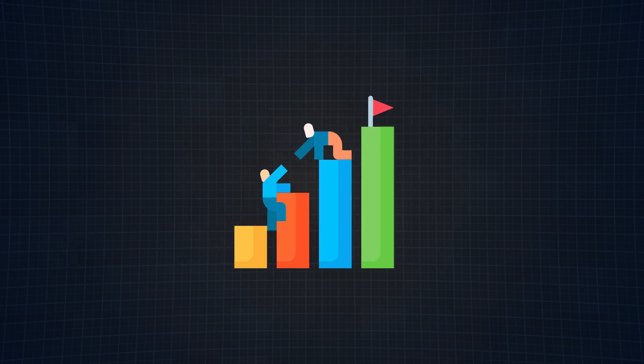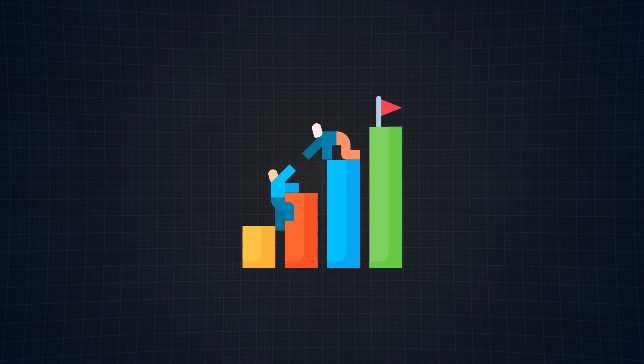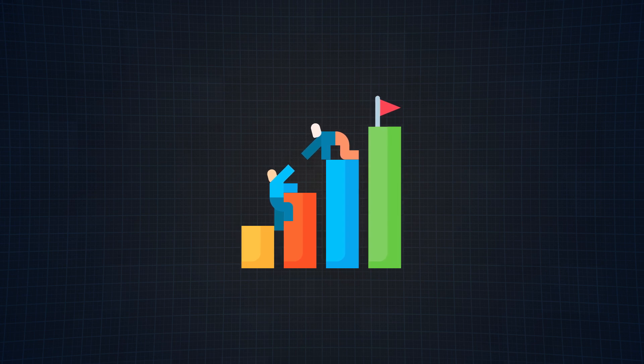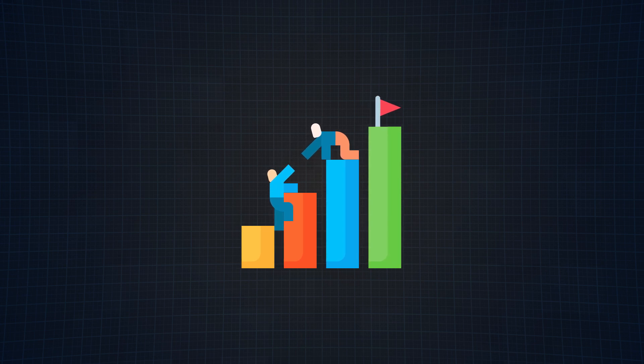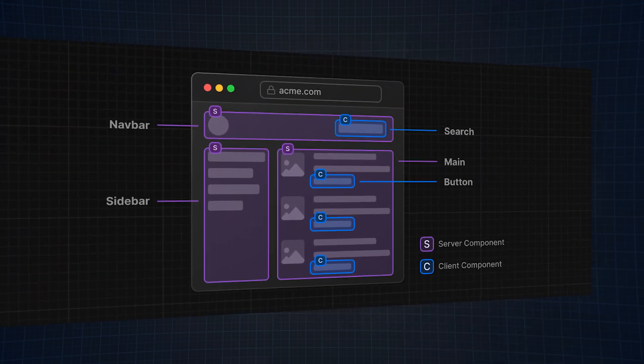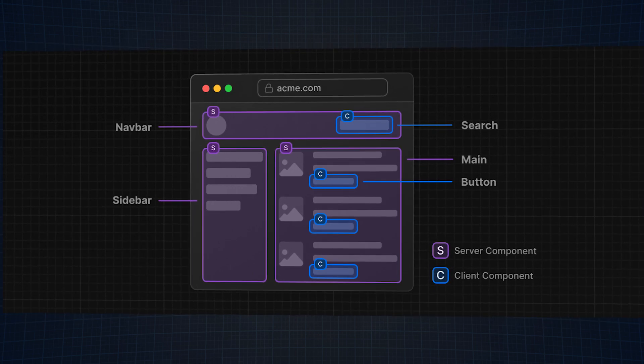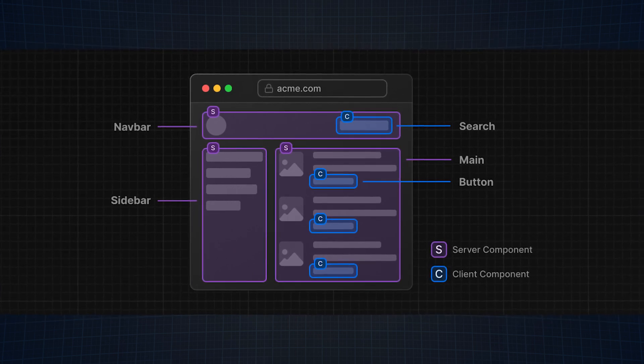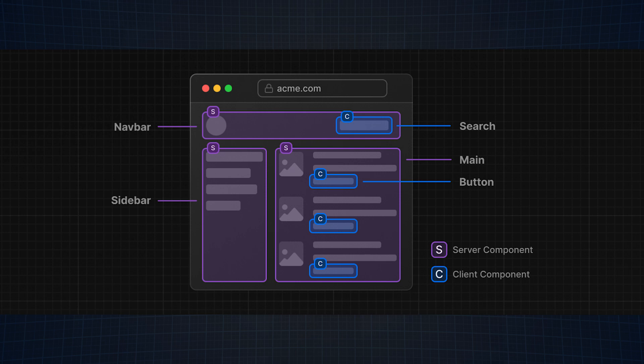React Server components and client components are designed to be used together to create fully interactive web applications. A great example of this is provided on the Next.js documentation page, where they give us this image. As you see, the server components are the ones in purple, and the client components are the ones in blue.